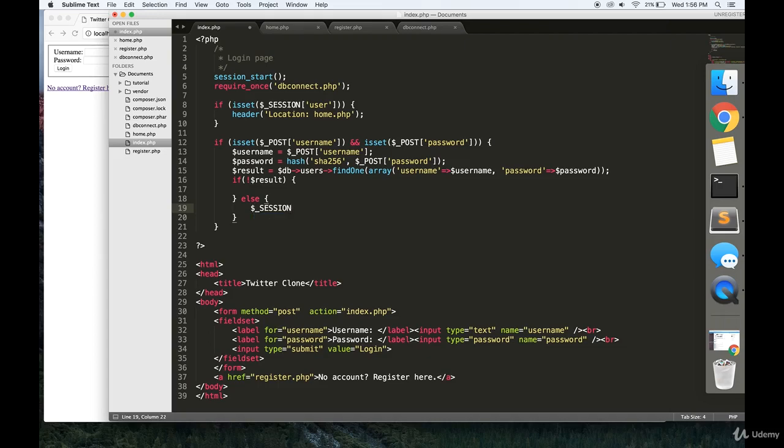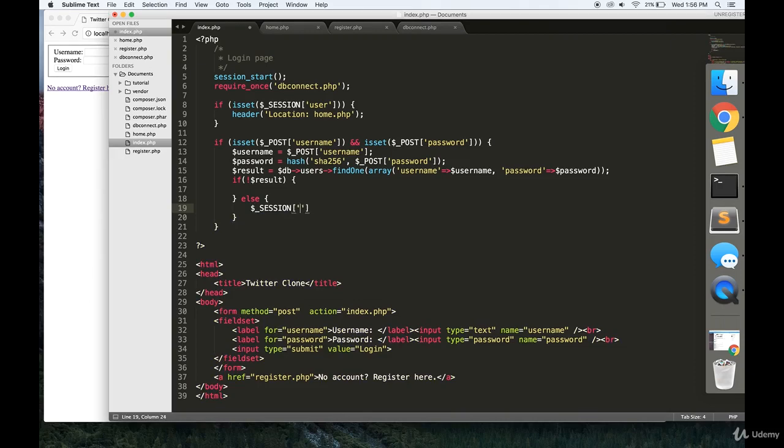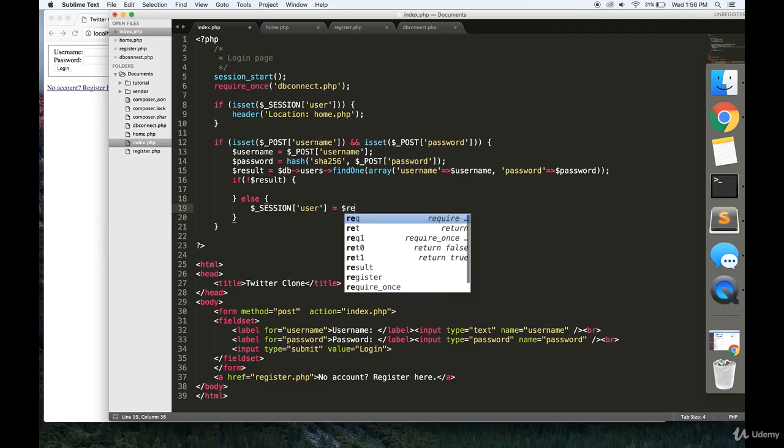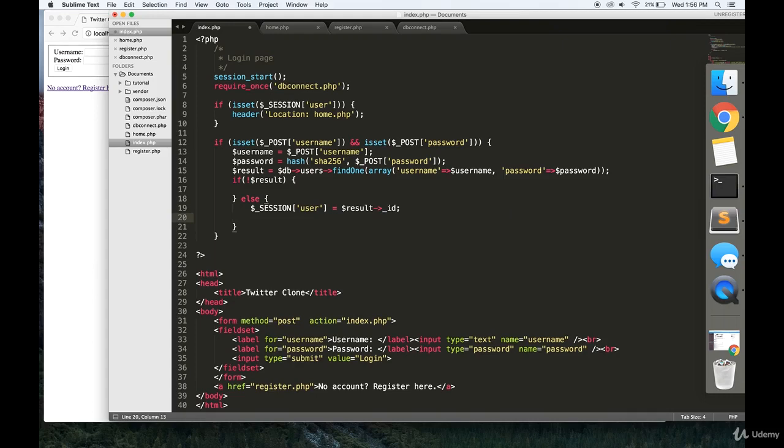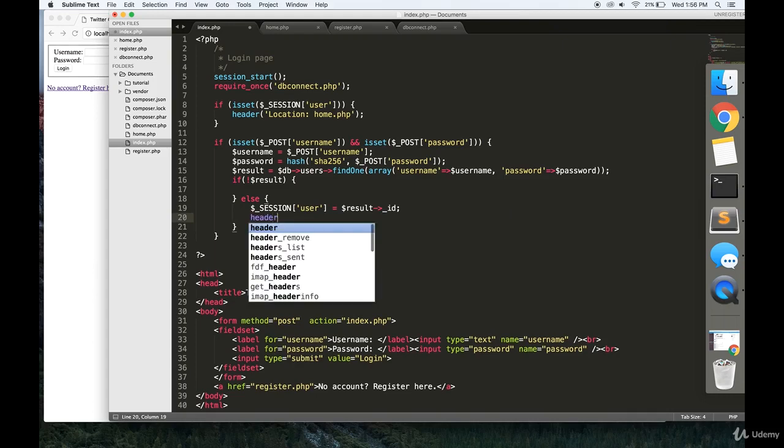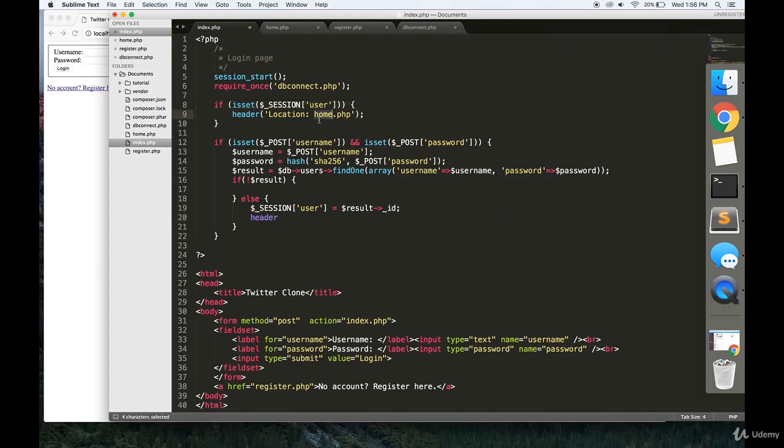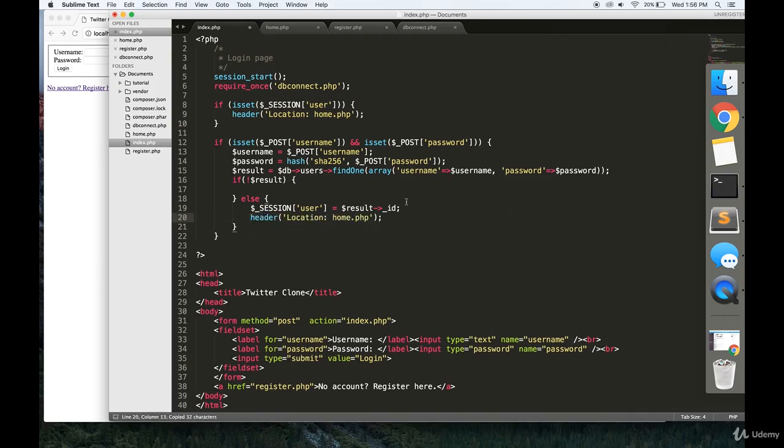But if there is a user, then we're going to log them in. So we're going to set the session variable of user to the ID of this user that we just got. So result underscore ID. And then finally, we're going to redirect this user to the homepage.